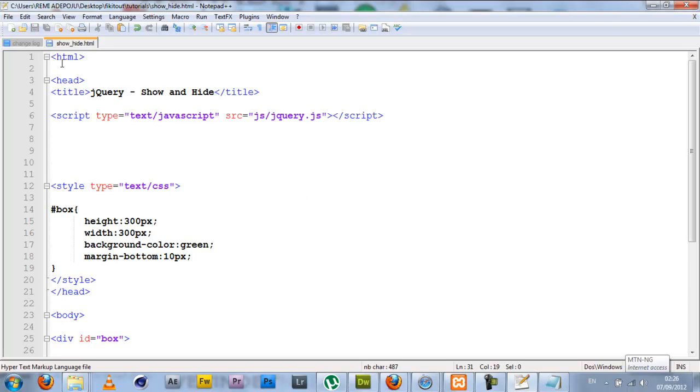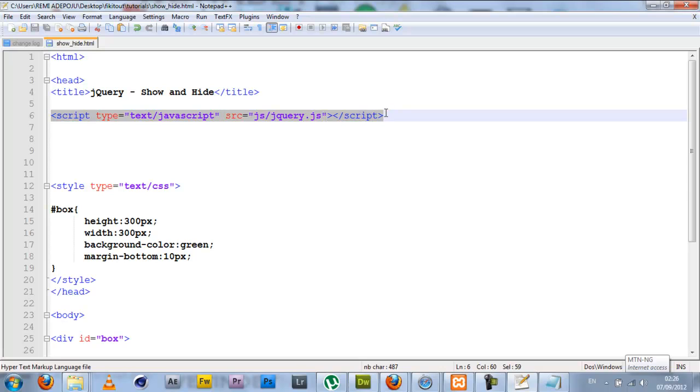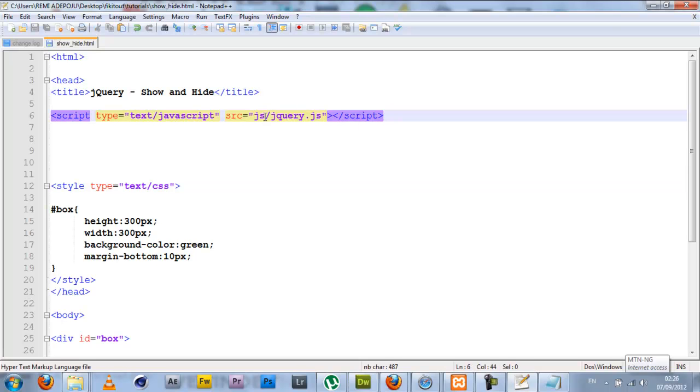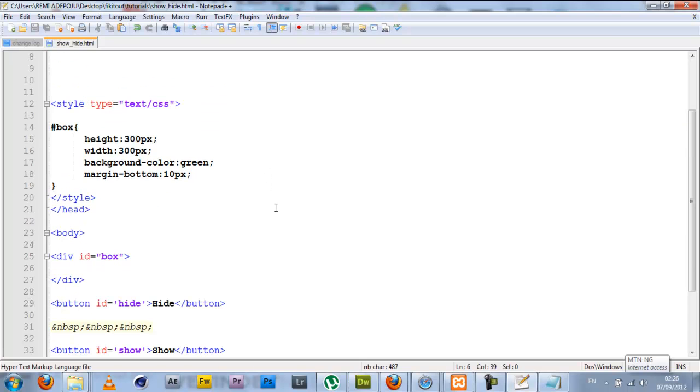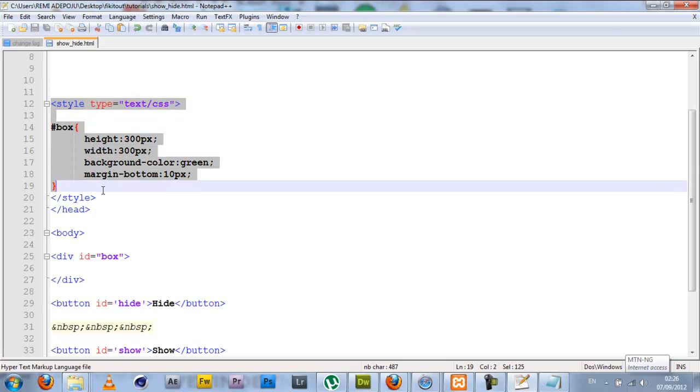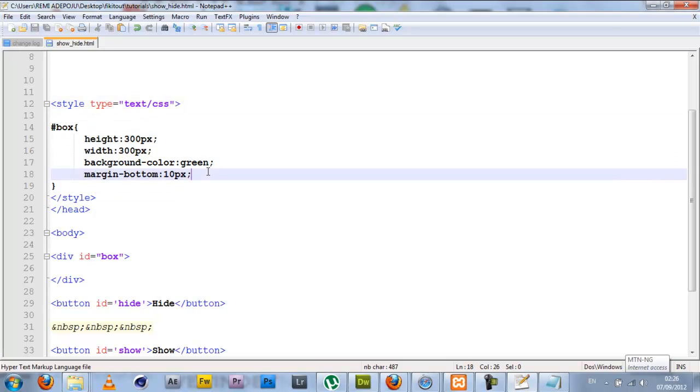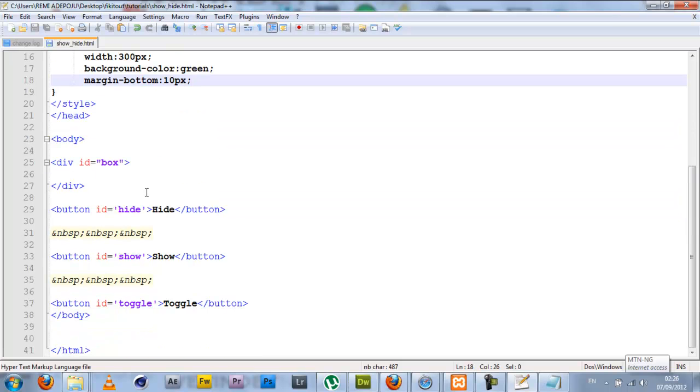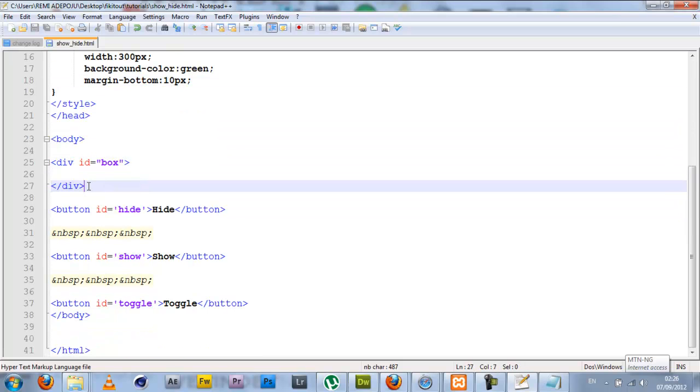Here's the normal HTML structure. I have my title jQuery hide and show. I have my jQuery library included here using my JS file jQuery.js. You can actually use any version of jQuery, it will work. I have my CSS, small CSS here, styling my box, giving it a background color and the height and width.